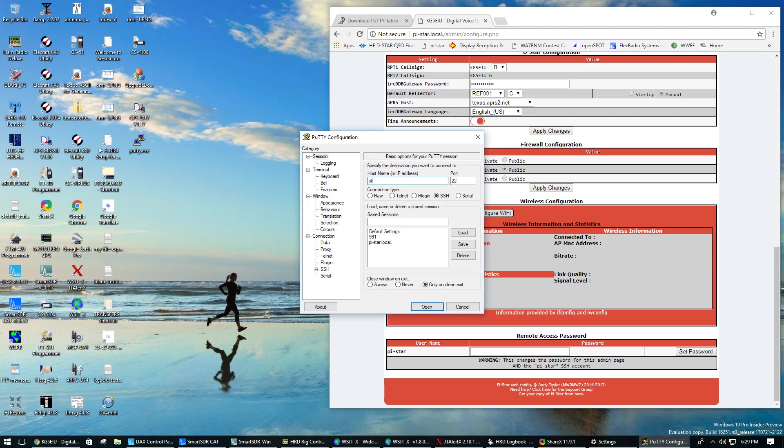It's py-star.local. For SSH, I need to be port 22 and checkmark the SSH and click open.